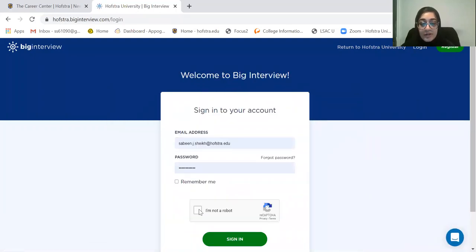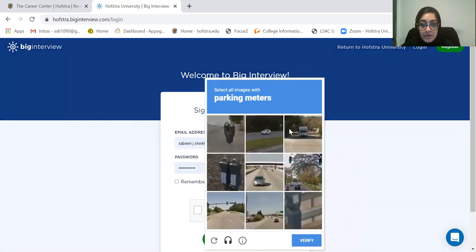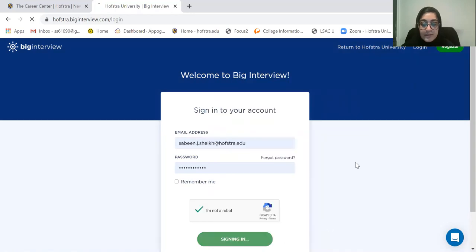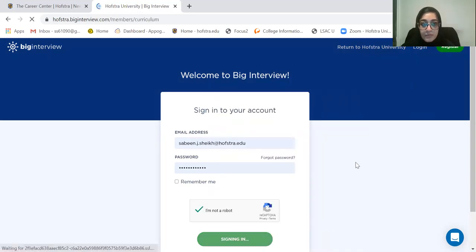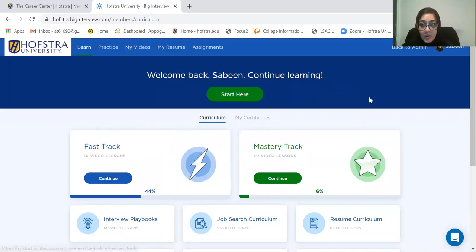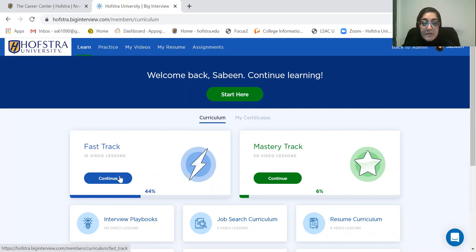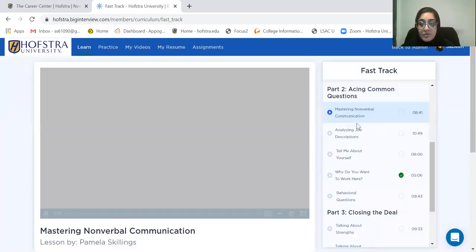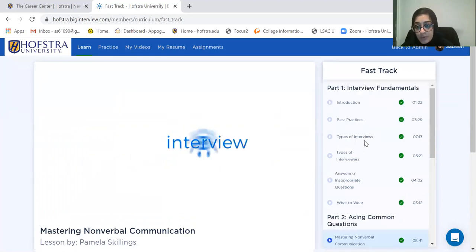Once you've created your account, you're going to be able to log in to Big Interview. Once you're in Big Interview, this is going to be the home page that you're going to see. Right here, we have Fast Track and Mastery Track videos. What these tracks do is they walk you through the best way to answer interview questions.